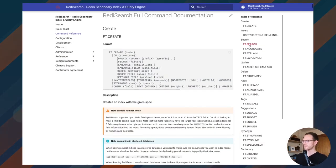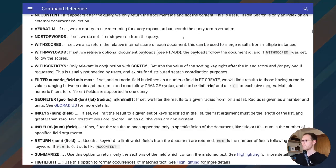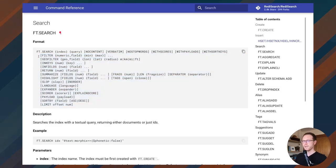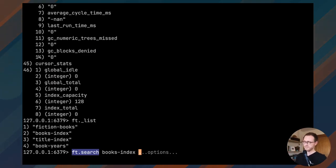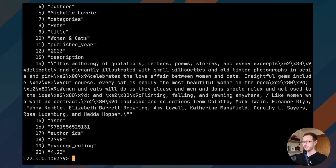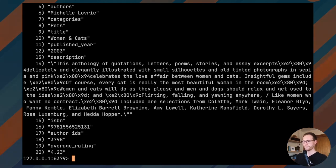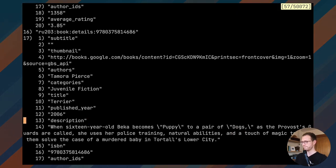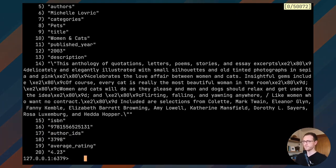Now I'm going to use the ft.search command. ft.search takes the index name as the first argument and then a query. If you just do one search term like 'dogs', it doesn't need to be in quotes. It looks like it found some results — we did a full text search for dogs over our Redis data that was stored in hashes. That's really cool.